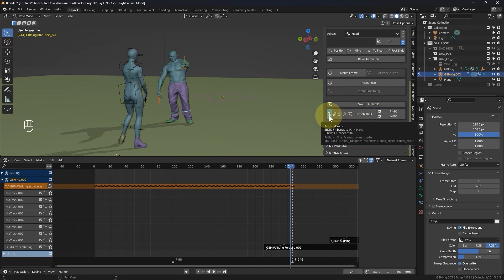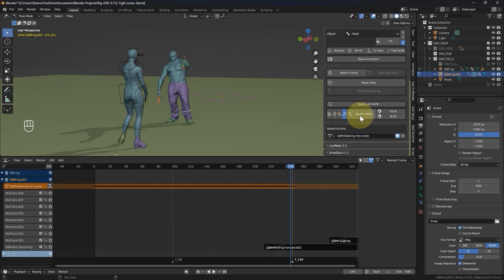So with the left leg enabled, clicking the switch IK FK button switches the left leg to IK, and clicking again returns to FK.